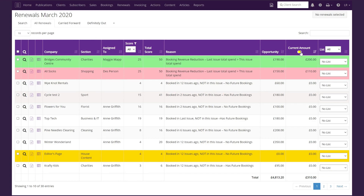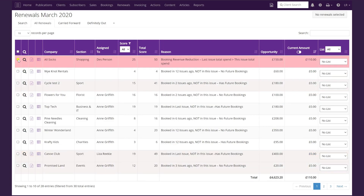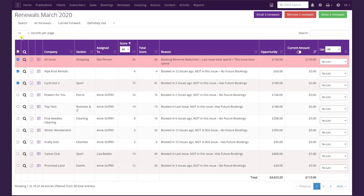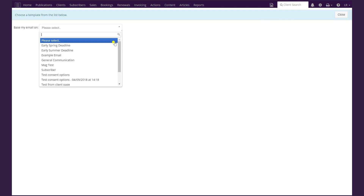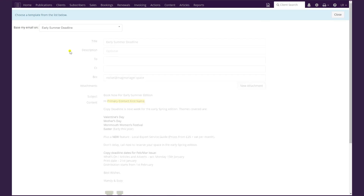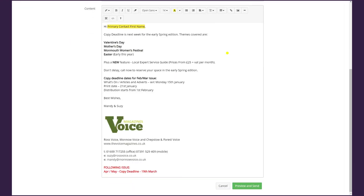The next step is to choose the clients you want to email. You can do that individually by clicking the checkbox on each one, or to select all entries — in this case all 28 — tick the white box in the first column of the purple header. On the right-hand side you'll see Email 28 Renewals in the purple box. Click that, then choose to base your email on a template — we'll pick the Early Summer Deadline document we created earlier. It brings up a preview of that email template, which you can edit, then click Preview and Send.